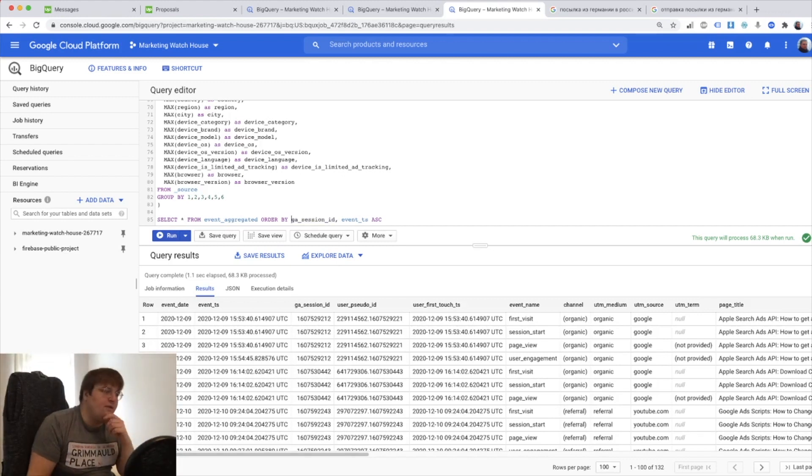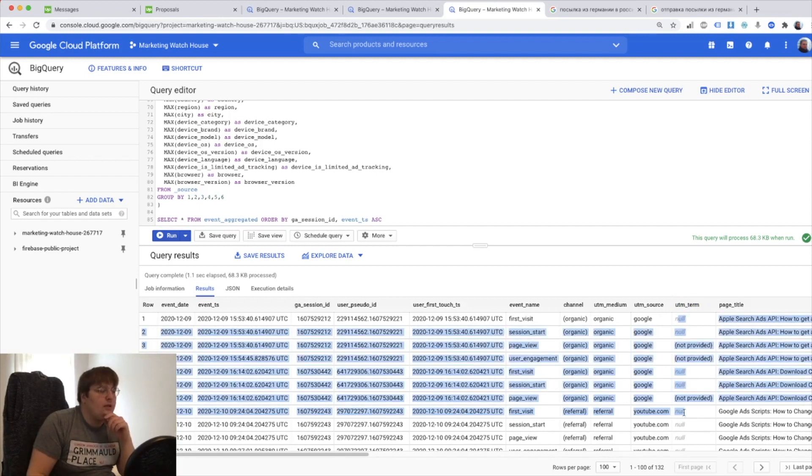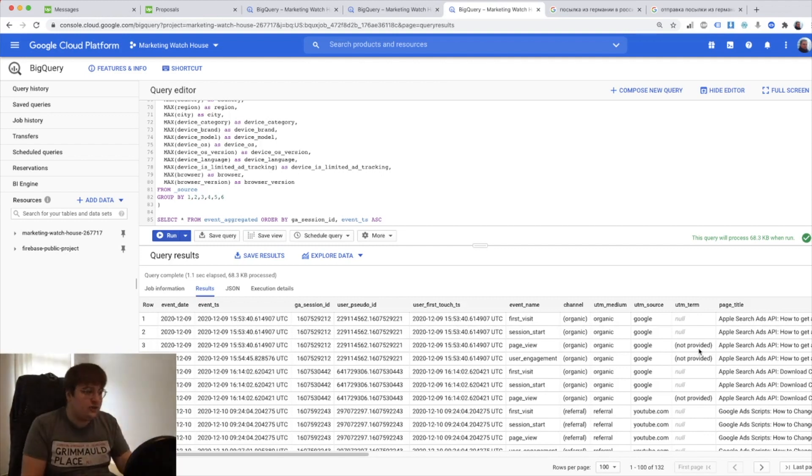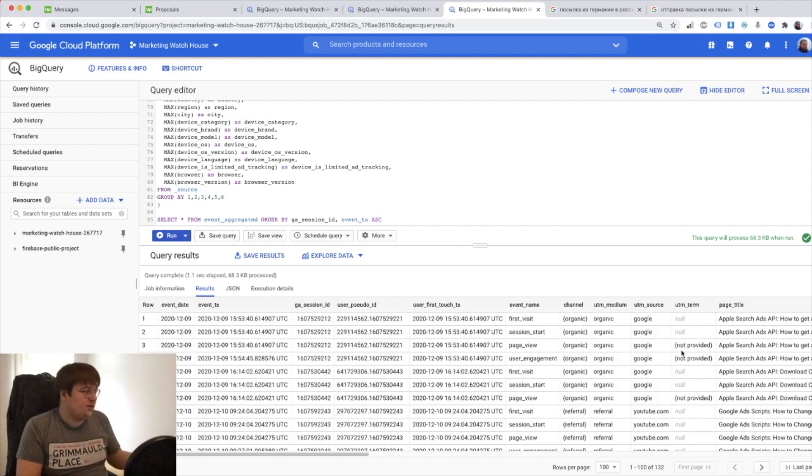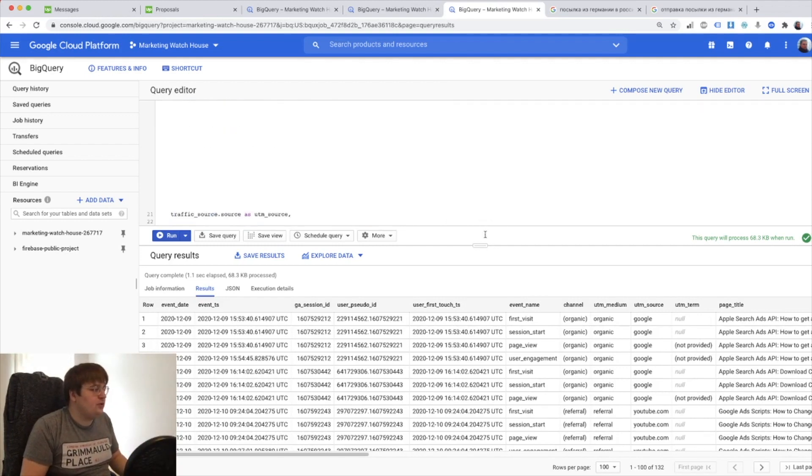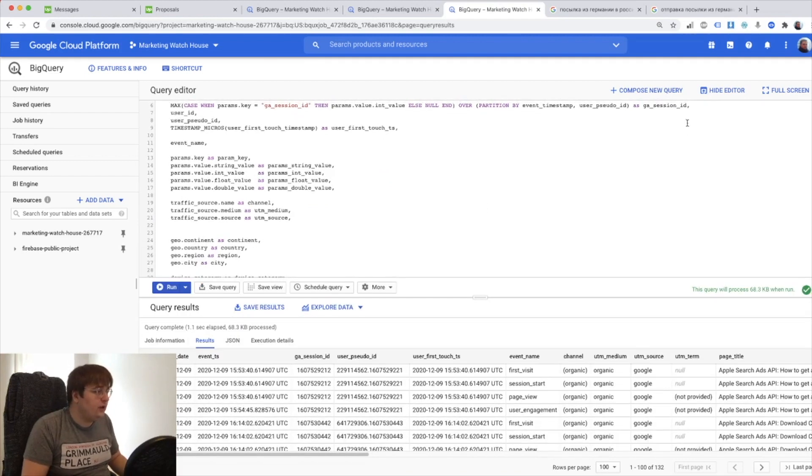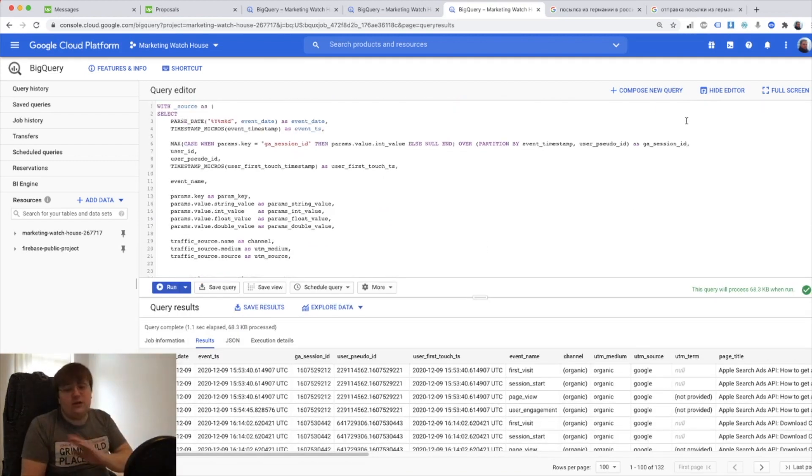The second problem I found out is that UTM term is not populated across all events, it only exists on certain events and I need to put it in the whole session. So what I'm gonna do, I'm gonna use the same window definition we used before. Again there are different ways of doing this, it's just simpler and easier.